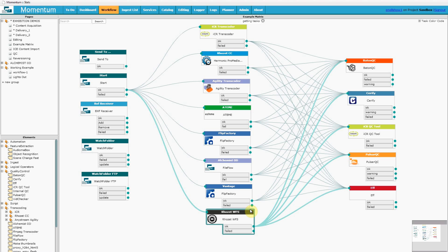With all the expensive investment in these devices, it's important that a business knows it's getting a return on that investment or that it can identify bottlenecks in the system which may justify additional investment. This is where the statistics page of Momentum is useful as it takes the data that is being collected by the system as these workflows operate and presents usage data graphically.